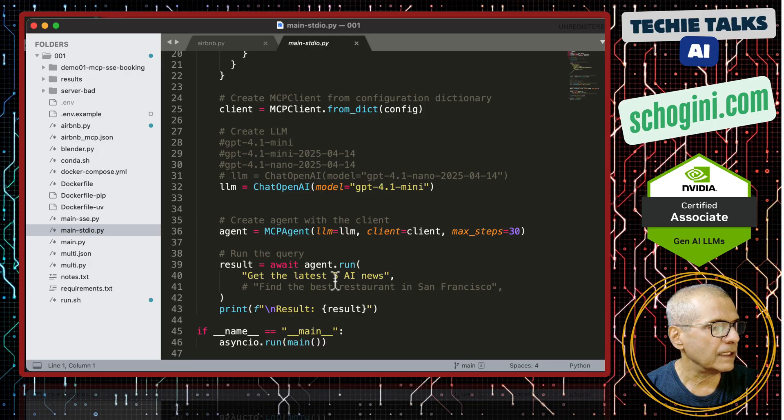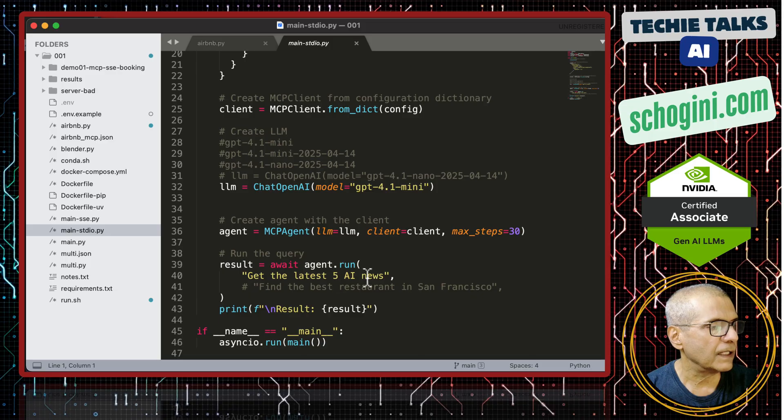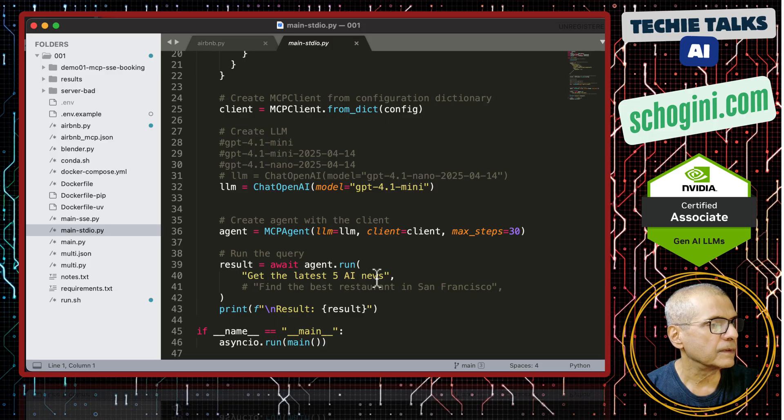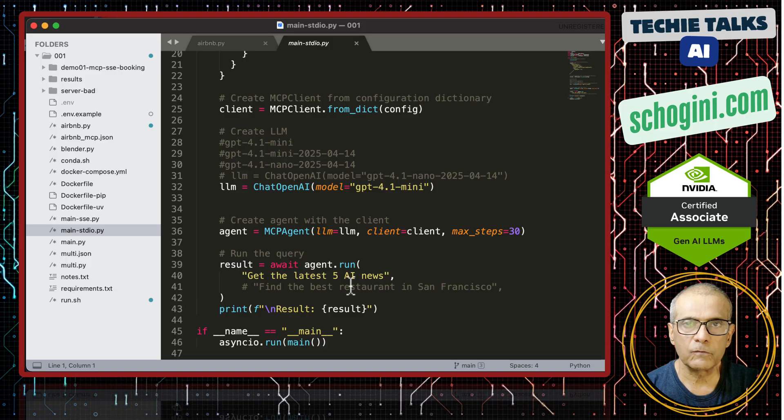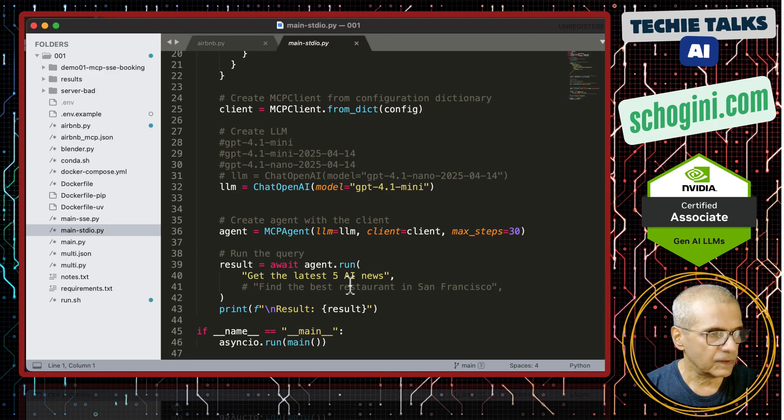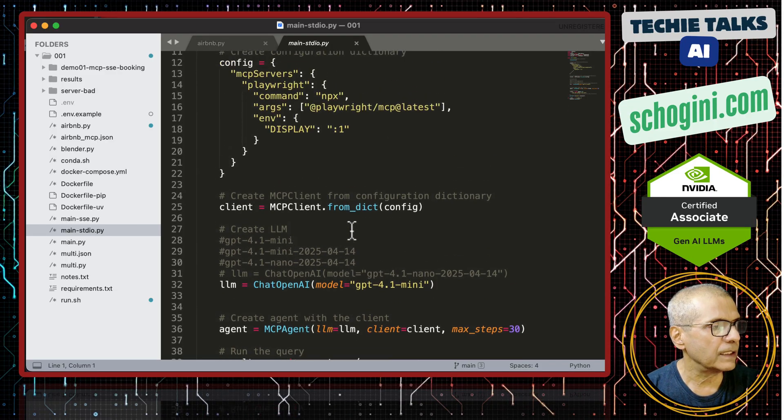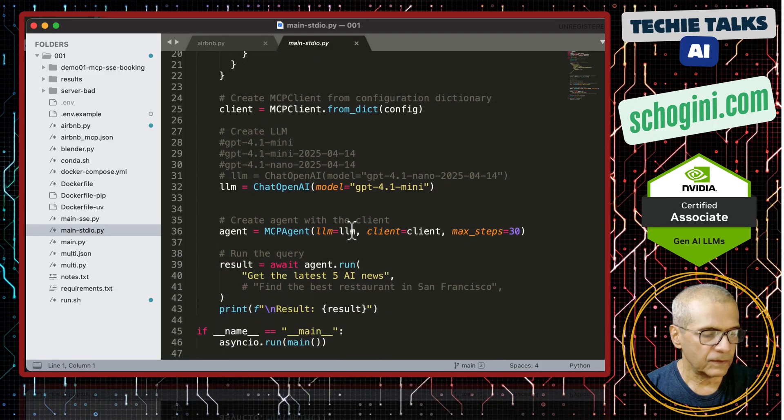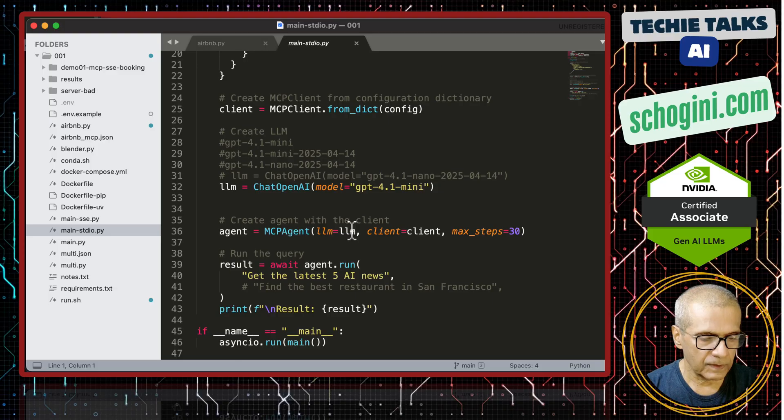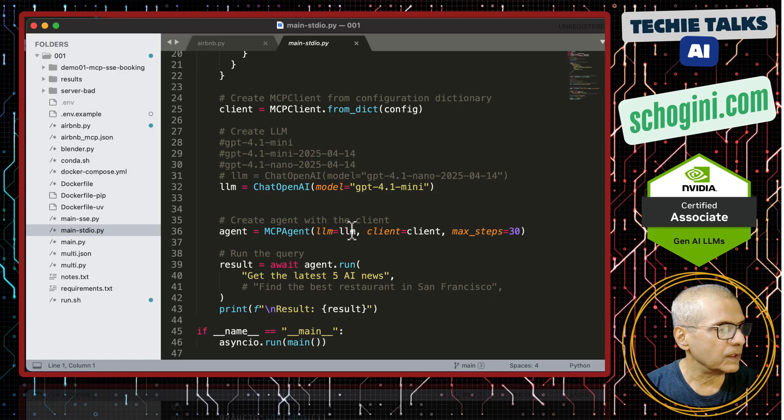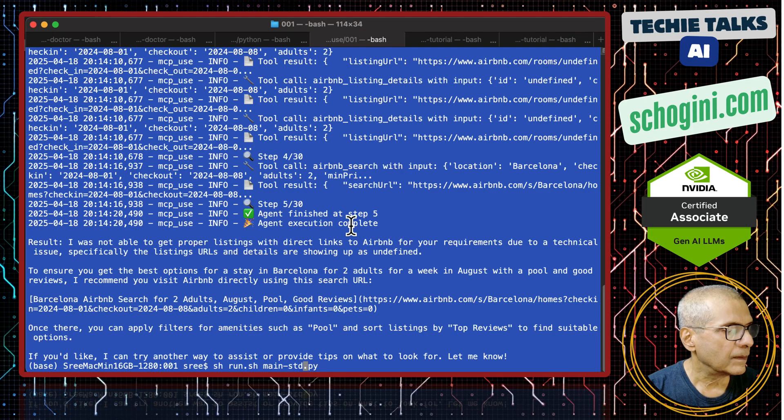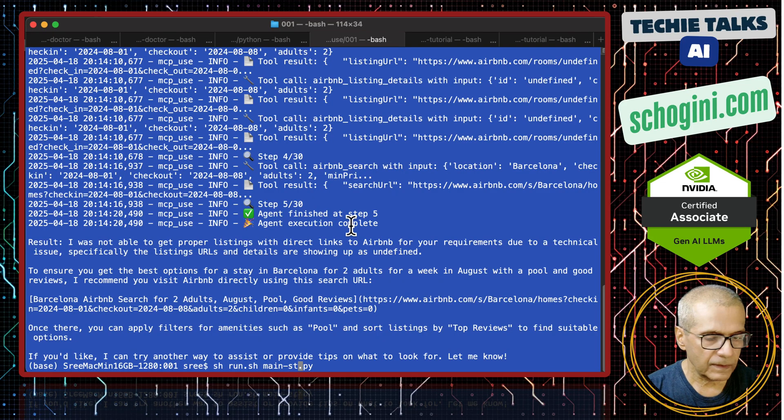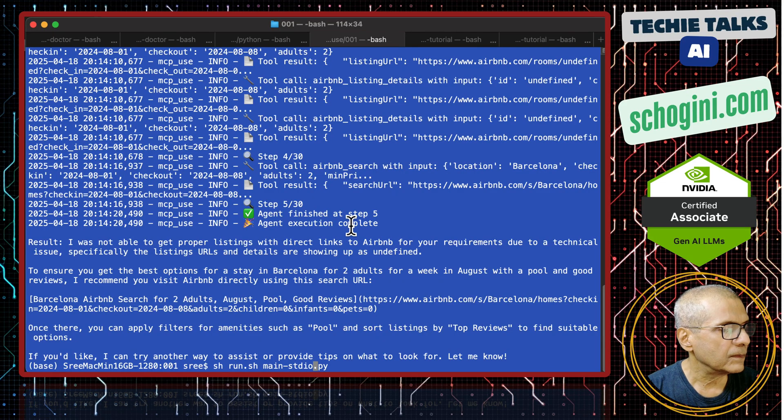Now here get the latest 5 AI news. We are not telling from where. So it will use the Playwright to browse Google News. Main HDD IO.